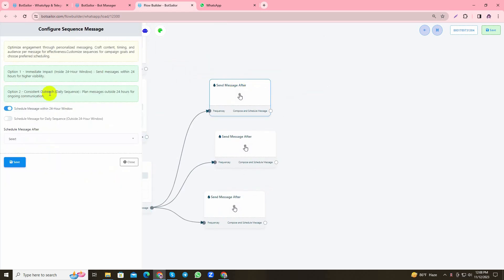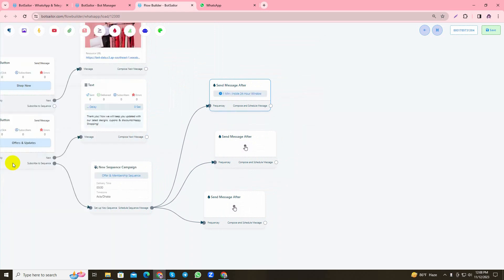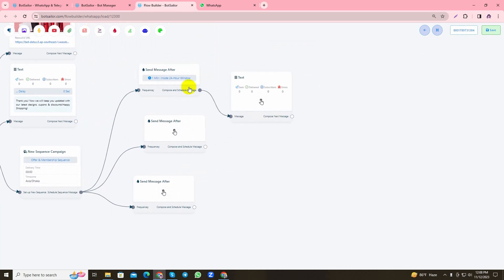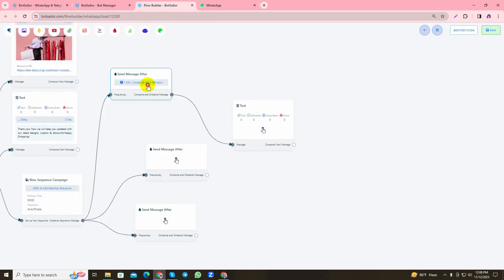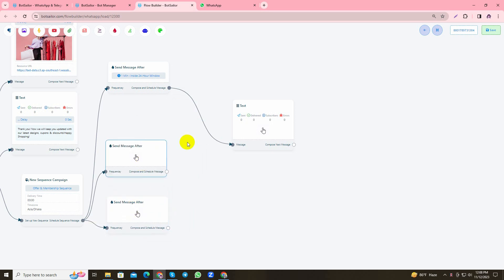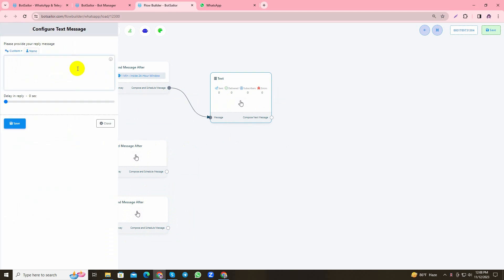Now let's add the first sequence message. As you can see, I get to choose here either I want to send the scheduled message within or outside the 24-hour window. However, I'll schedule the message after one minute and reply with a text element. I'd like to tell you, you can craft your scheduled message's reply however you want. It doesn't restrict you from selecting anything from the elements. Here I'll keep it simple and give a welcome text.